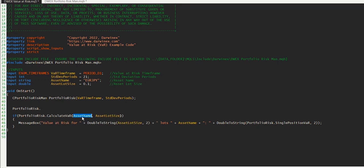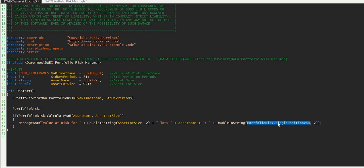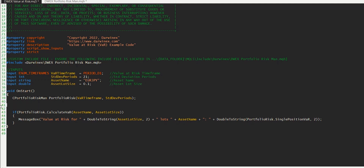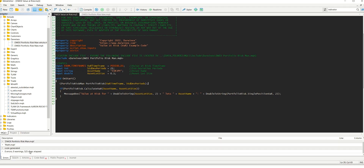Passing it the asset name, which was set in one of the input parameters. Passing it the asset lot size, which also was passed in as an input. And as long as that succeeds and returns true, then we output the value at risk to the user interface. The way we do that is that we're just bringing back that public property of single position var and then converting that out to a string in order to present it in the user interface. So let's just get rid of this line and compile to make sure we don't have any errors or warnings.